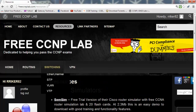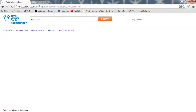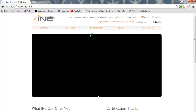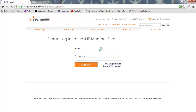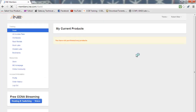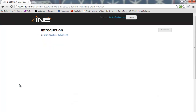If you want a completely free CCNA resource, go to www.ine.com. It'll take you to the member section of Internet Network Experts, and you click on the free CCNA streaming, click on that, and it takes you to their CCNA course.